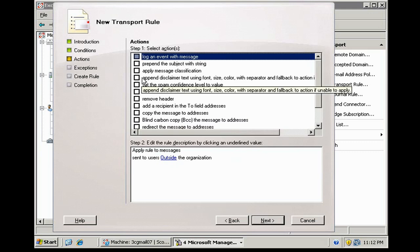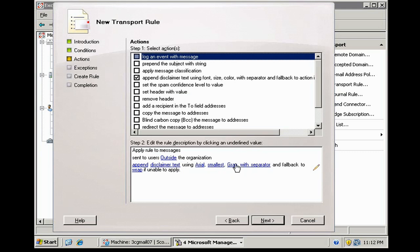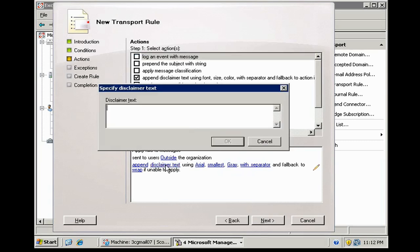We're going to go ahead and append disclaimer text. By default, it uses a very nice, small, arial gray text and puts a line separator between the main body of your email message and the disclaimer. And we're going to click disclaimer text because this is where we actually type the disclaimer we're going to create.